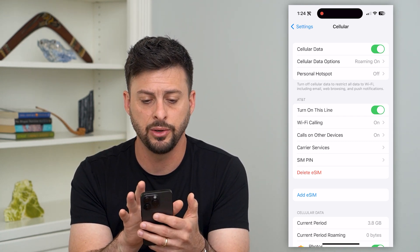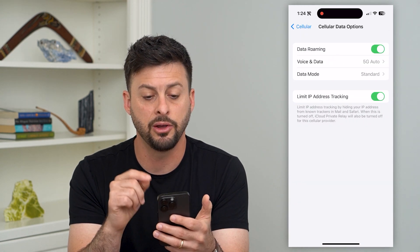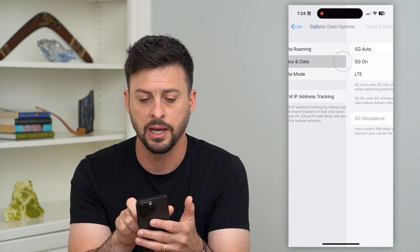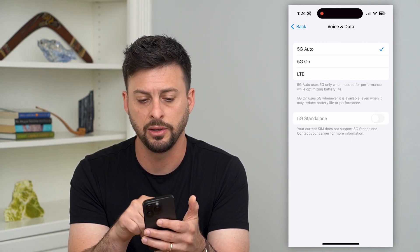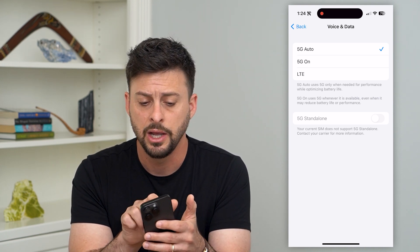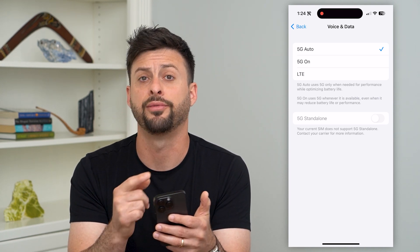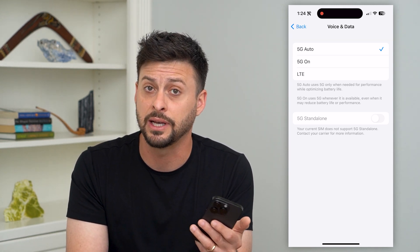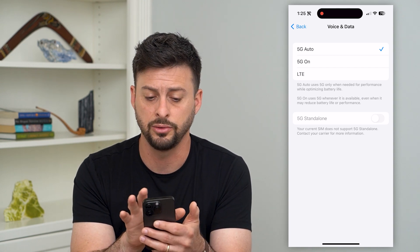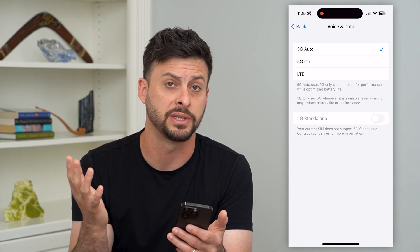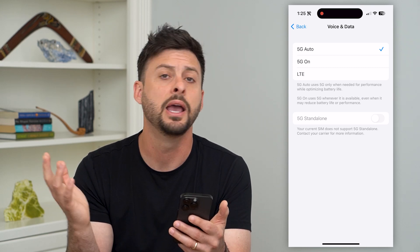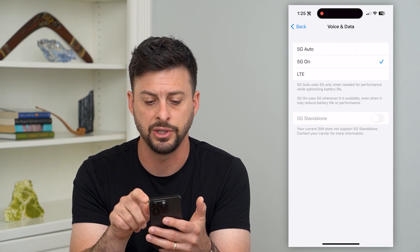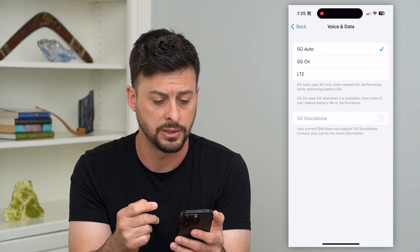Now go into Cell Data Options — there are a few different things. I always turn on Data Roaming. Then under Voice & Data, depending on your phone and your carrier's options, you can switch from LTE to 5G, which makes everything a bit faster. If you're finding that your cell data is slow, you might be on an older technology like LTE and need to switch over to 5G. Make sure you select 5G Auto or 5G On, depending on which one you want.